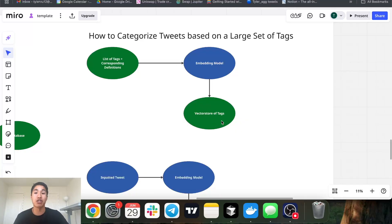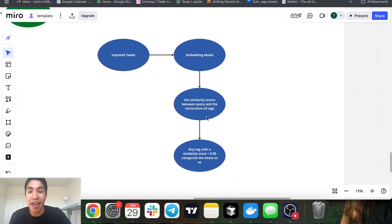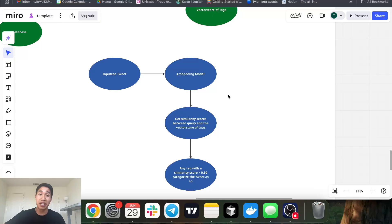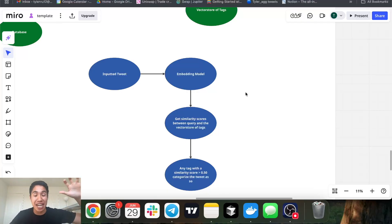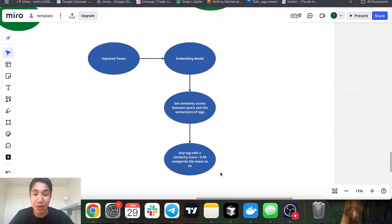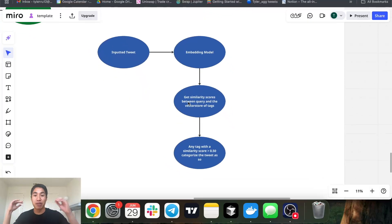We push these embeddings up to a vector store — I use Pinecone — to store all those lists of numbers for each tag definition. Then for tagging a tweet, we take that tweet, convert it into an embedding, get the similarity scores between that tweet and all the category definitions, and any tag with a score above 50 gets flagged onto that tweet. That's how all these tags are generated. It's not 100% accurate but it's a solid alternative to just using an LLM to categorize everything.